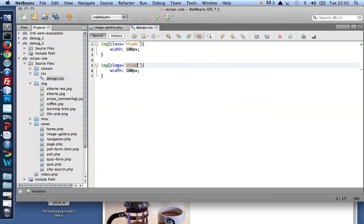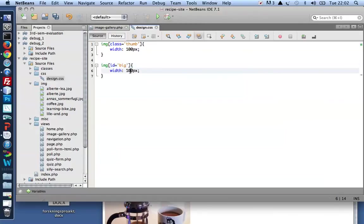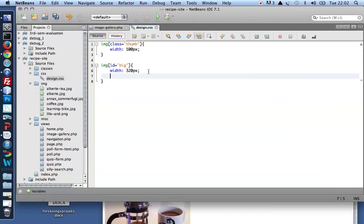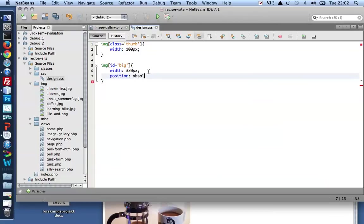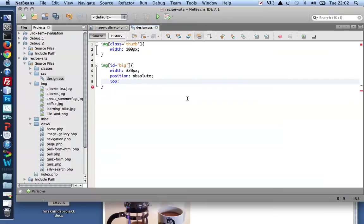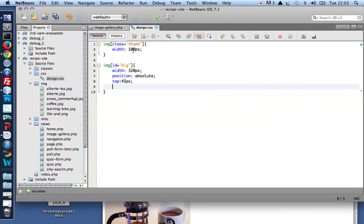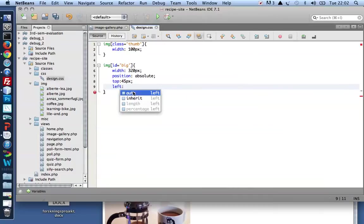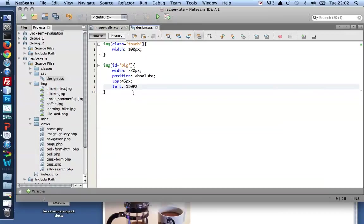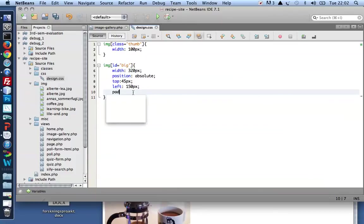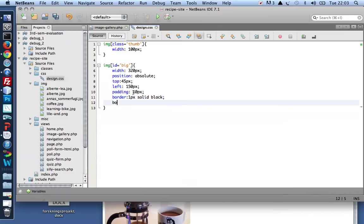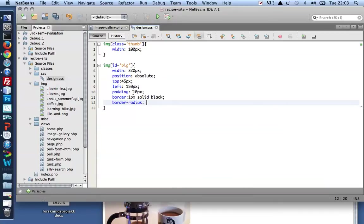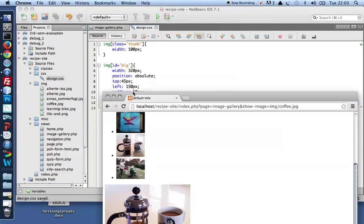So the ID of the big image was big, and the width should be somewhat bigger, say 320. And to show it not at the end of my document, I'm going to give it a position of absolute. That'll take it out of the HTML flow entirely. And let's put it I don't know 45 pixels from the top, and more than 100 pixels from the left. How about 150 pixels from the left. While we're at it, let's give it a padding of 10px, and a border, and let's give it rounded corners. Border radius. Let's see, 5px.